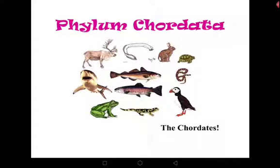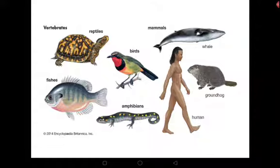Welcome to lesson 10. Thank you to all students who have subscribed and to all students across the country endeavoring to study despite the hard challenges of lockdown. In this lesson we are going to look at Phylum Chordata, focusing on members which include the reptiles, mammals, birds, fish, and amphibians — their general characteristics and the members of their different classes.